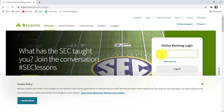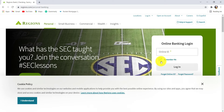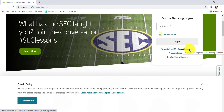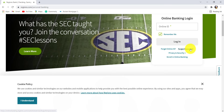Enter your online ID and if you want your device to remember your info, make sure to check this box, but don't tick it if you are using a public or shared device. If you have forgotten your online ID, you can click right here and follow the instructions provided in order to recover it. If you have forgotten your password, click right here to reset your password.